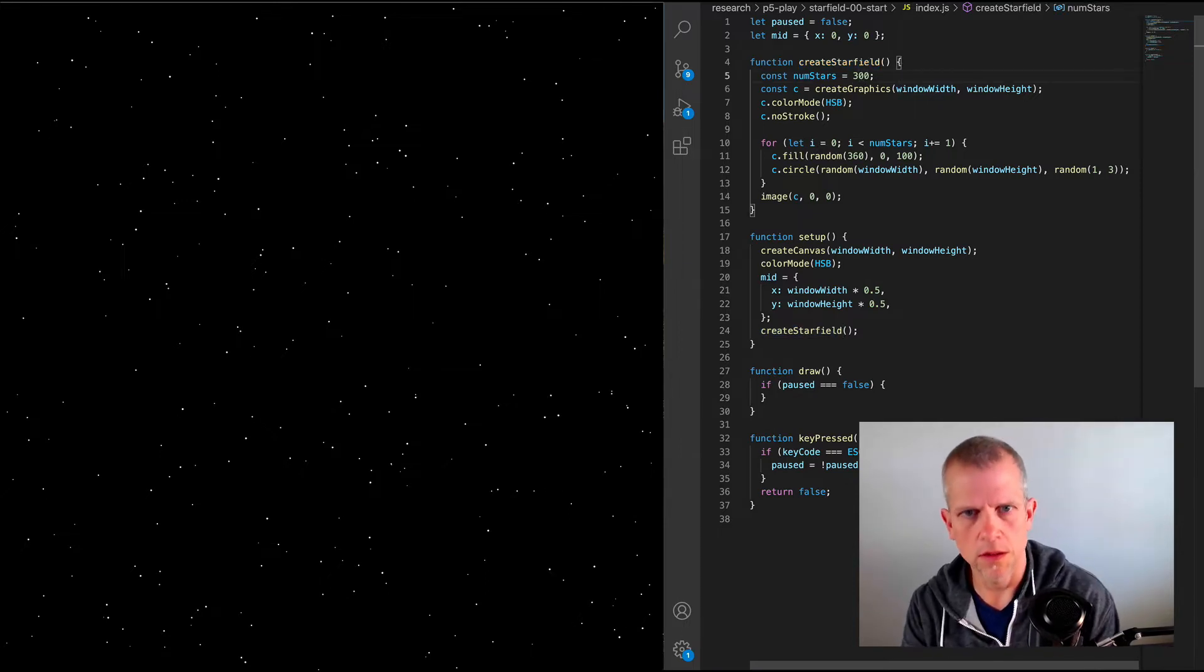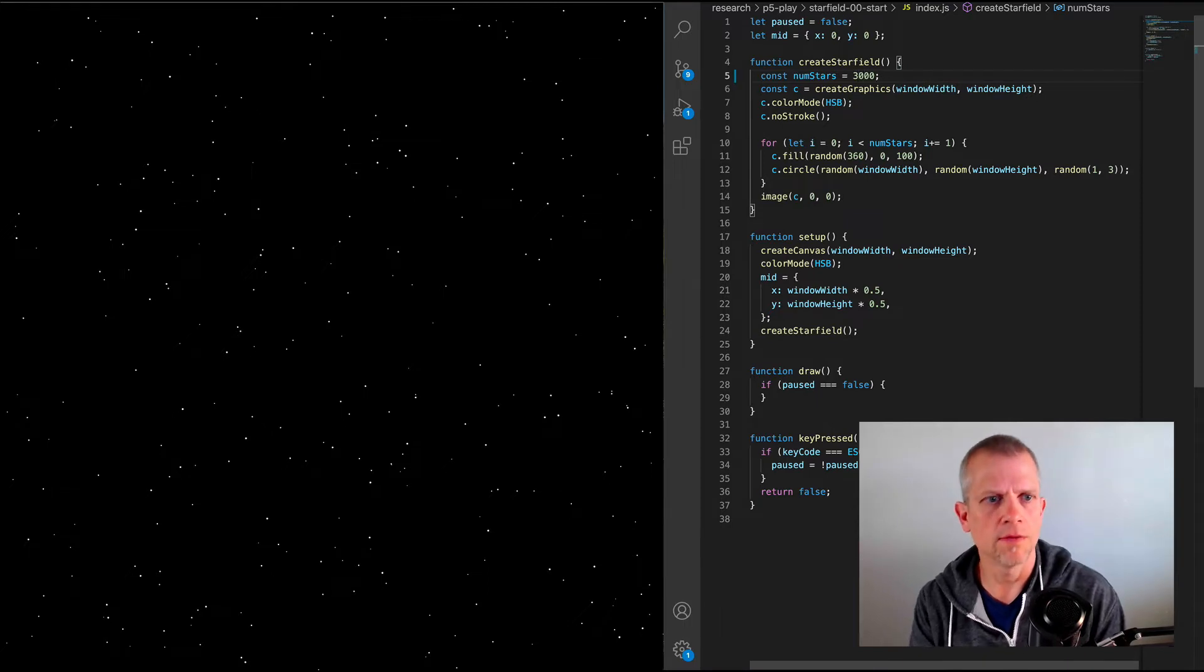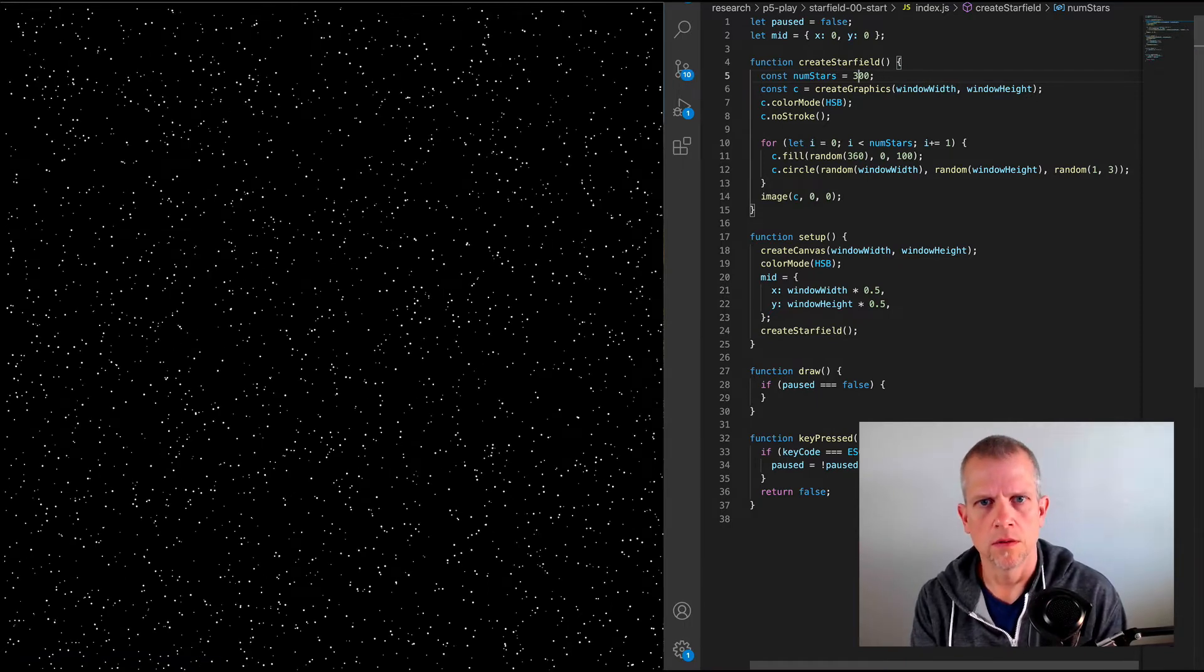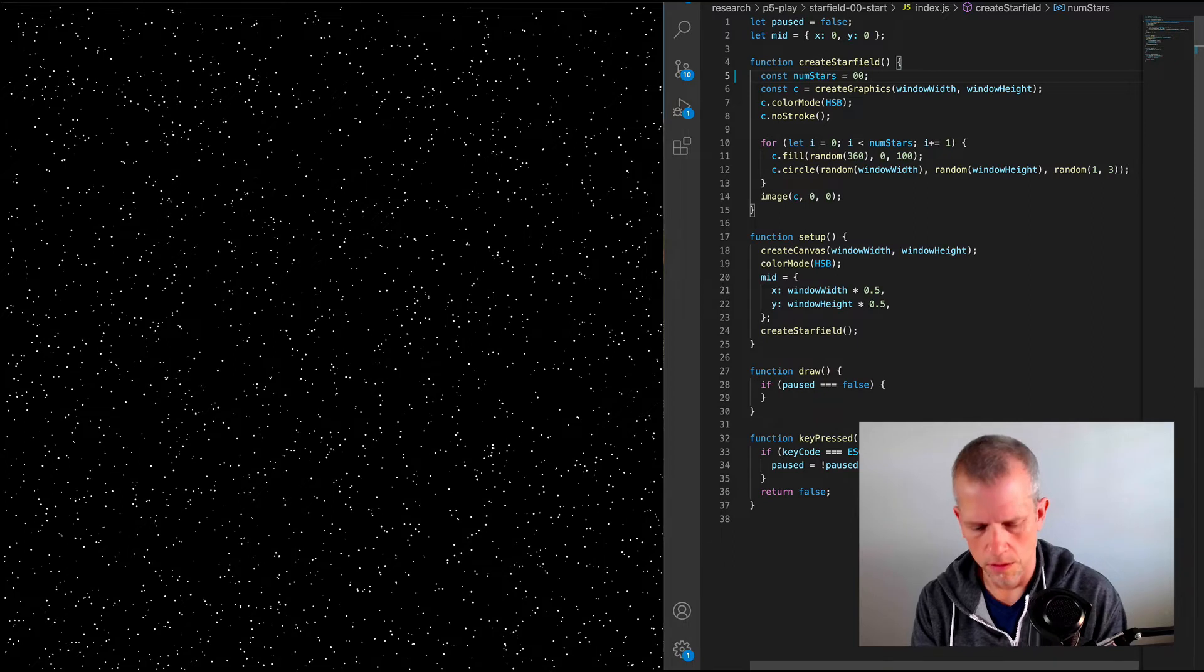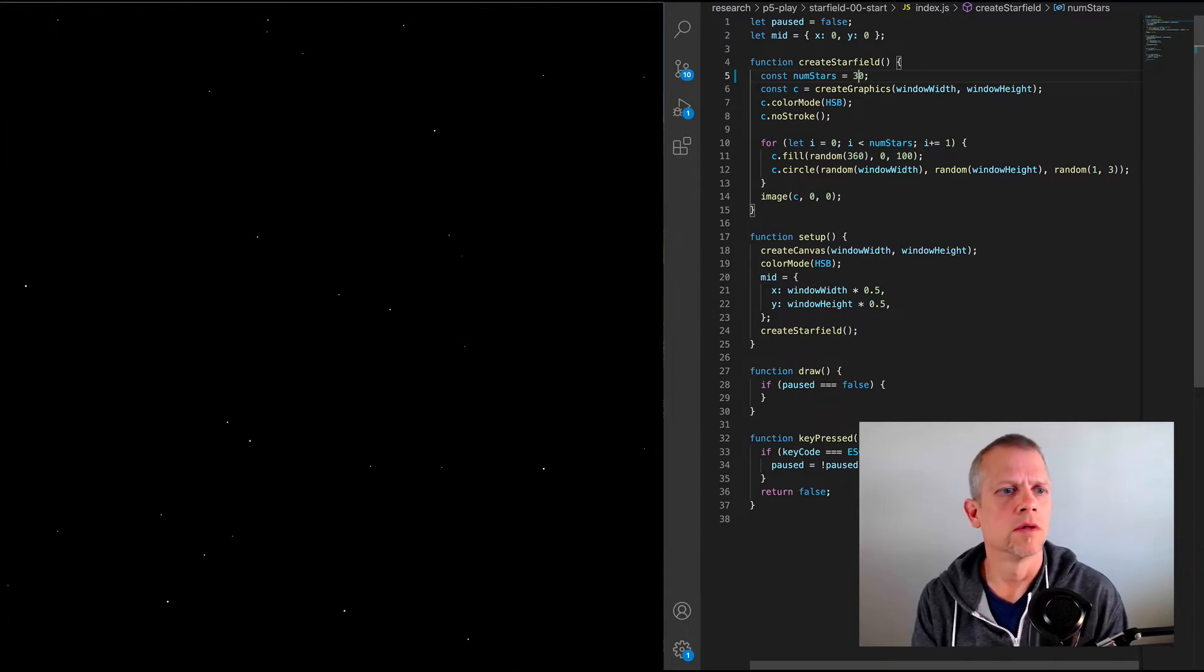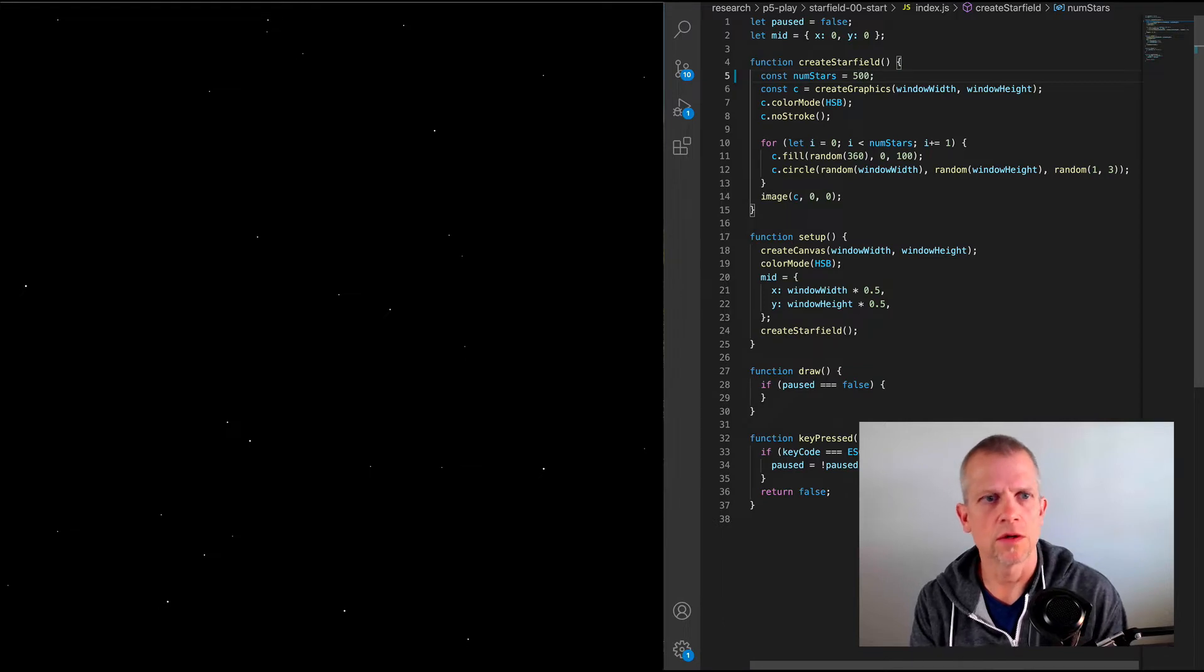I can change that to 3,000, save it, and now we have 3,000 stars, or just 30 stars. Boring, okay, let's make it 500 stars.